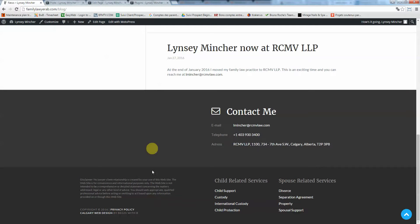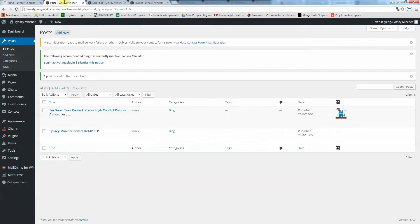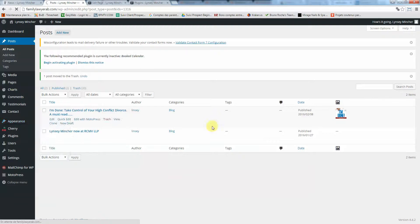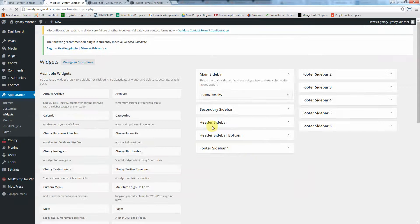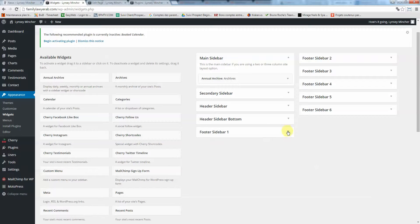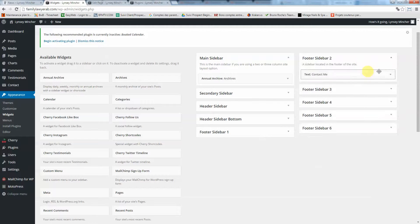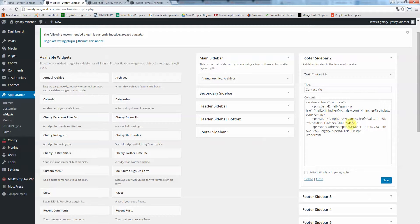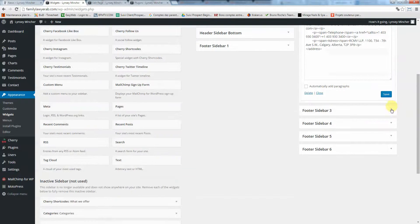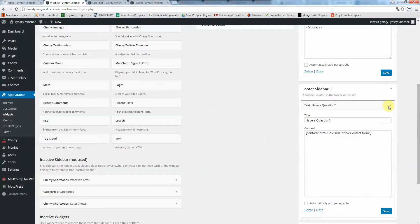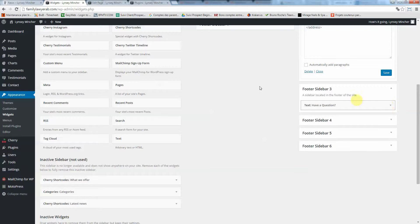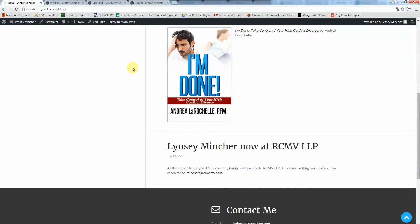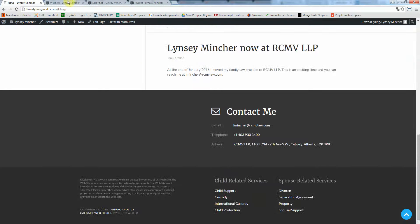I think that's pretty much it. If you want to change anything right there, that's in the widget as well. So you go in, same thing, Appearance, Widgets, and you're looking to search for the footer. Footer text, contact me. Here you can change the address in case she's moving, phone number and stuff.